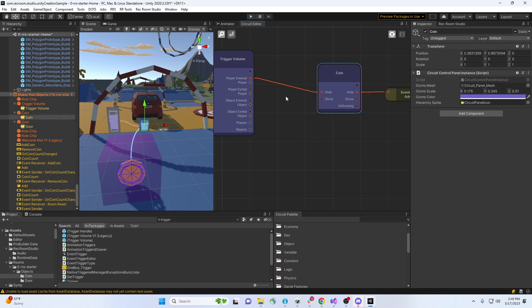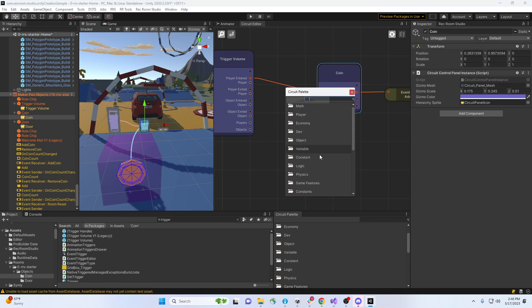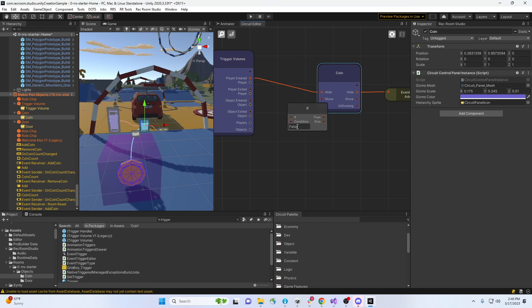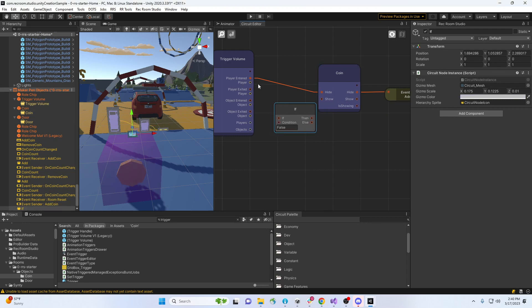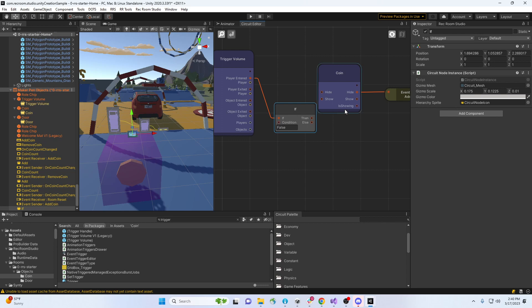I'm gonna create an if here. Put that in like that. What's the condition? Well, the condition is showing. So I'm gonna reverse this a little bit so if it is showing.